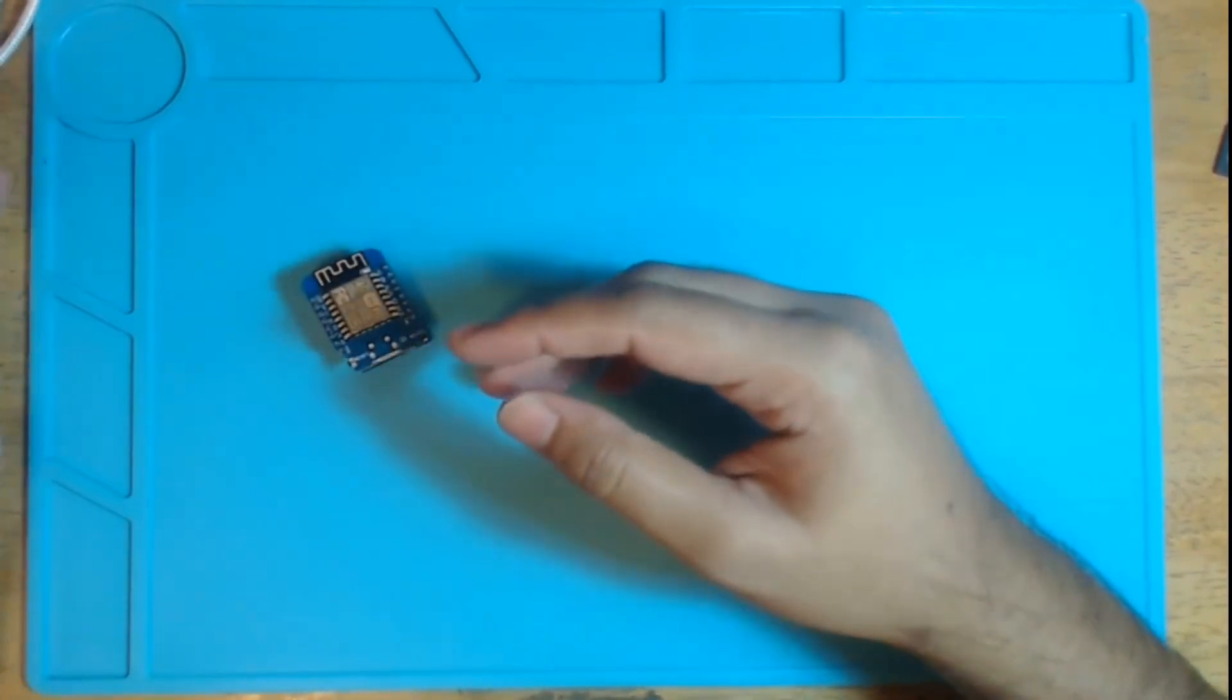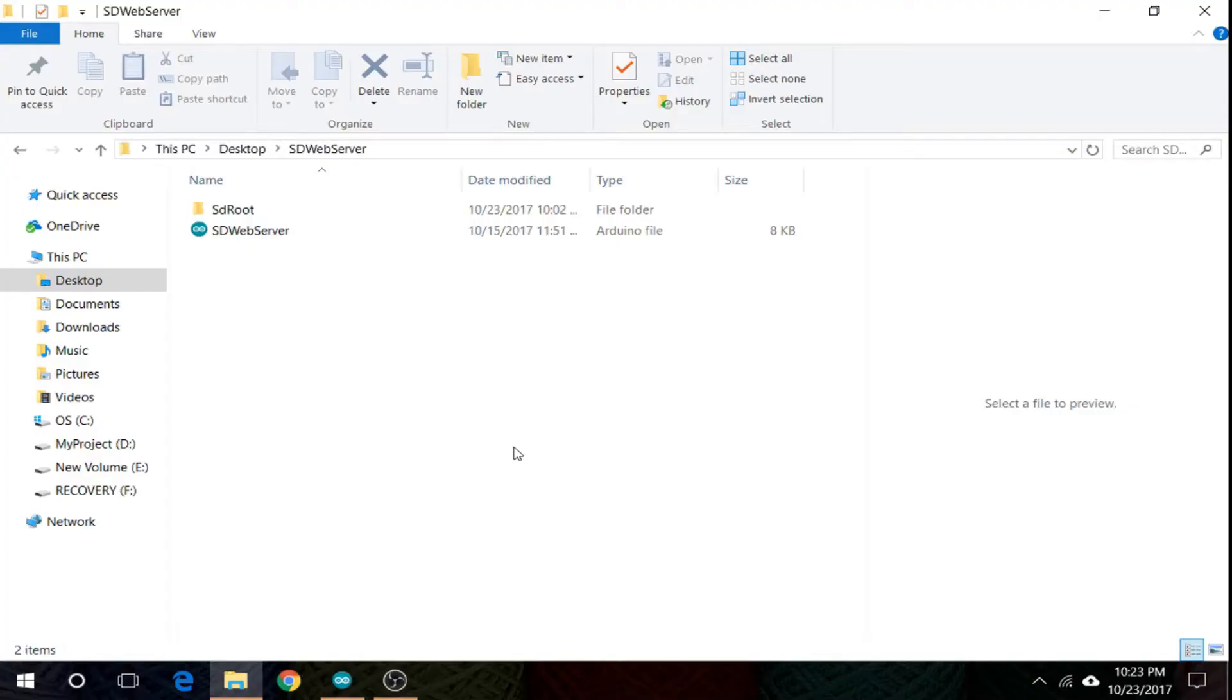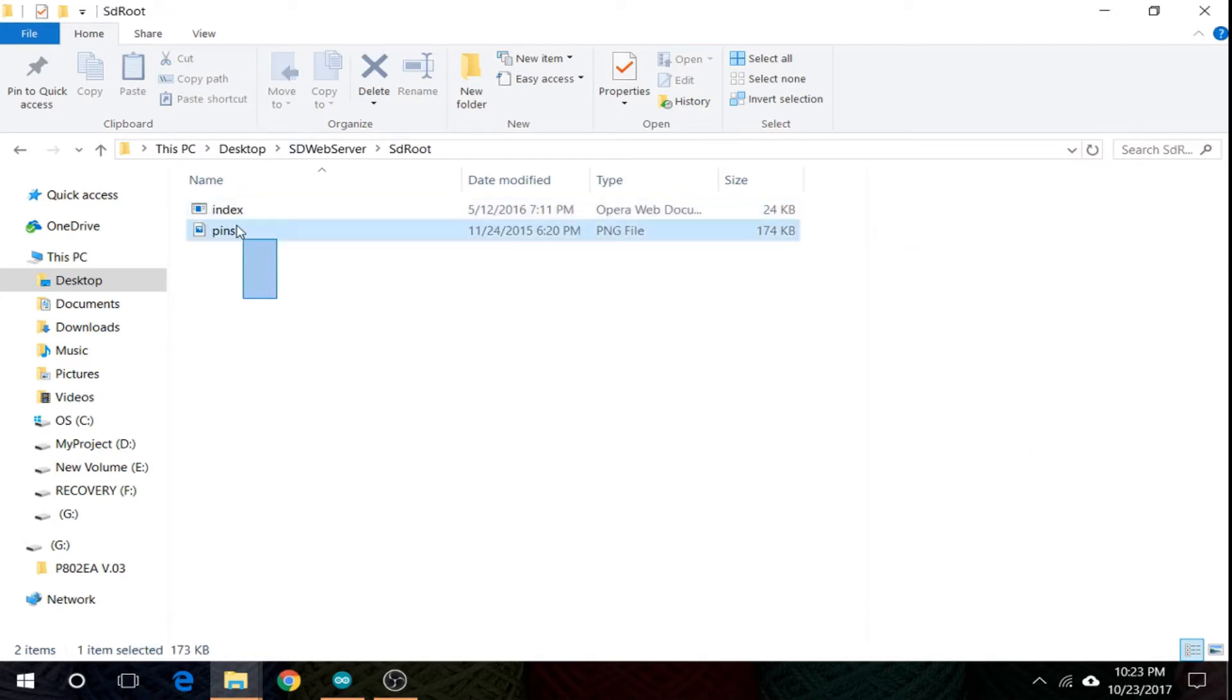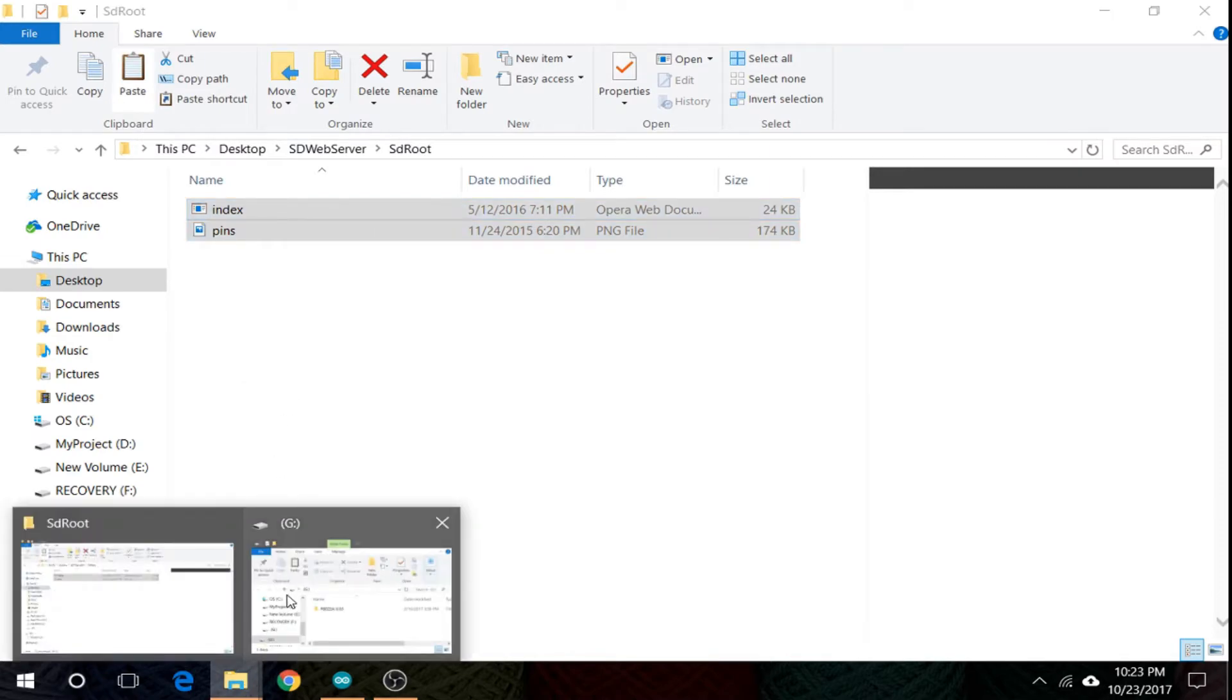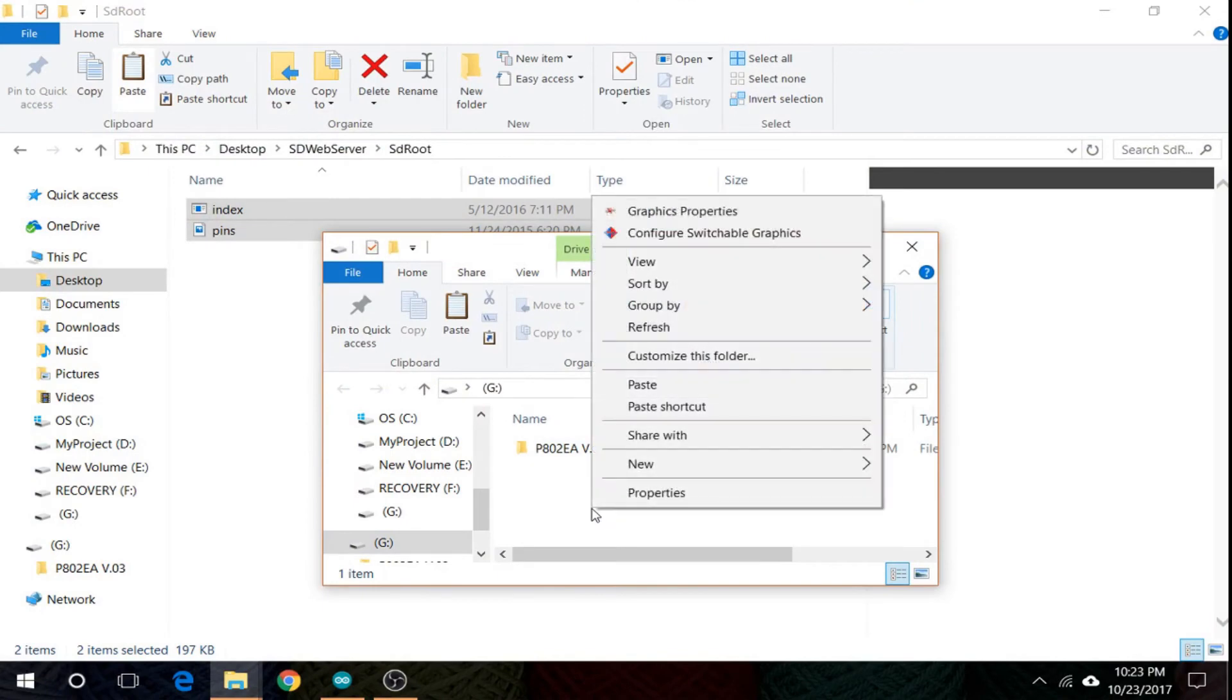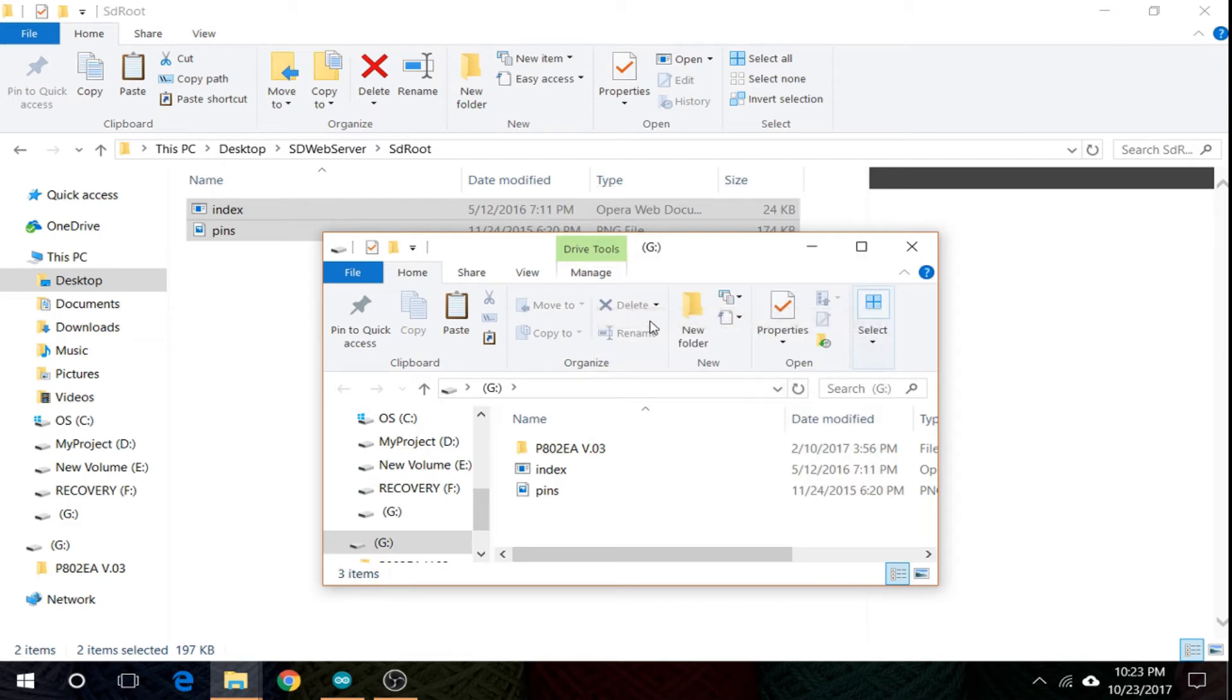Copy the files from the SD root folder to the SD card. Refresh it, and now eject the card.